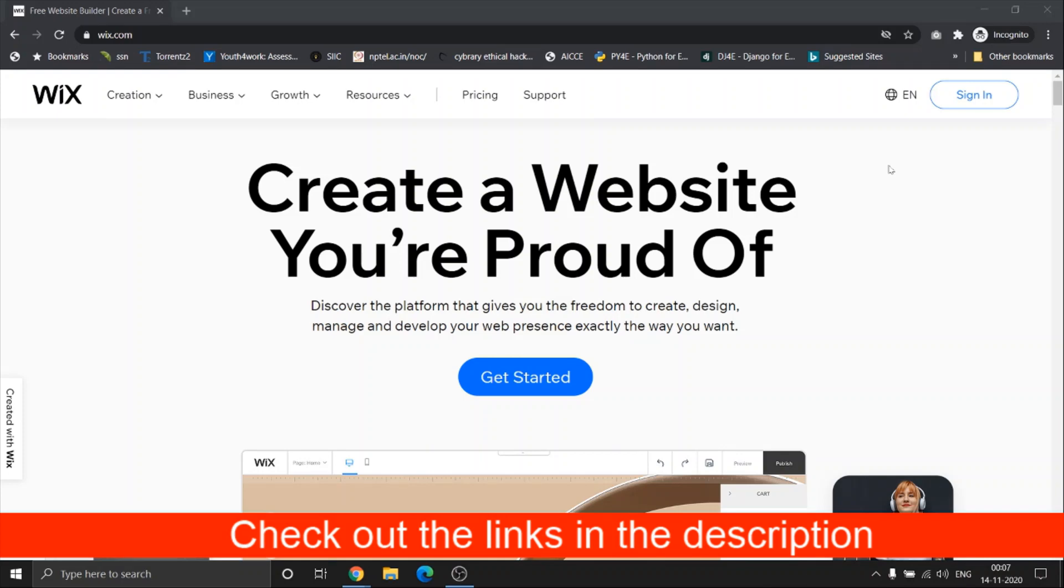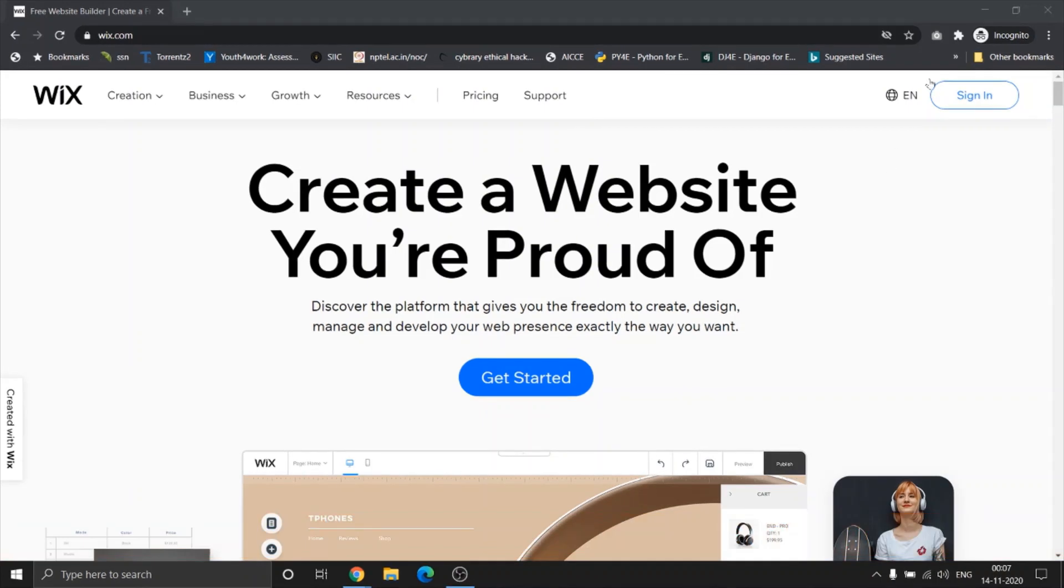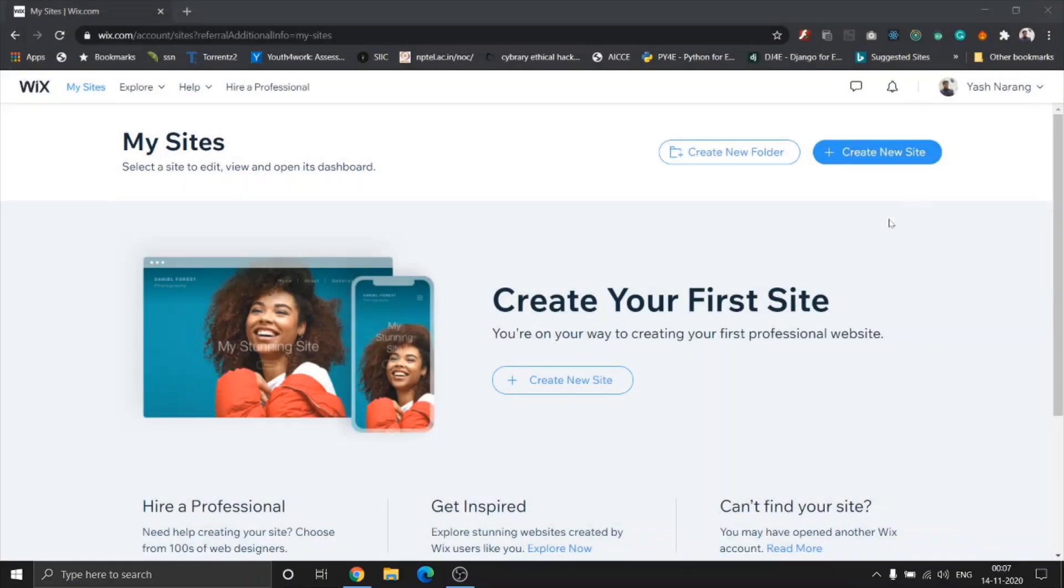Check out the links in the description - we'll be adding any possible offers. So let's get started. Hopefully you'll have signed up and signed in with Wix. Once you sign into your dashboard, you'll be able to see two options: create new folder and create new site.